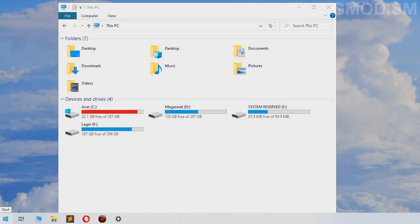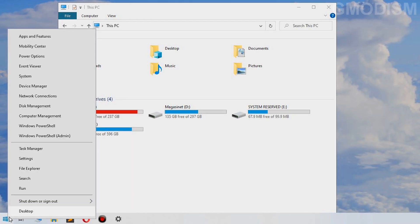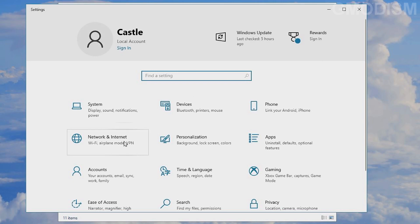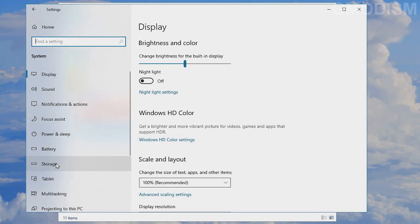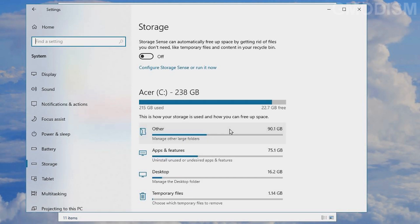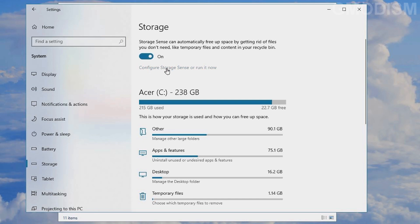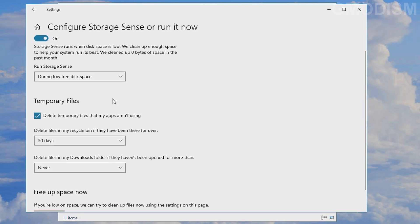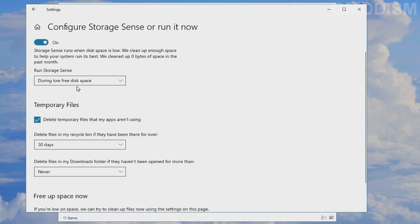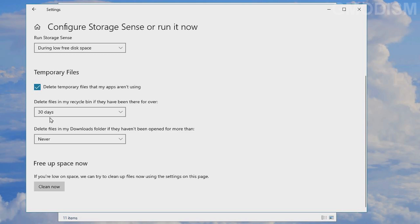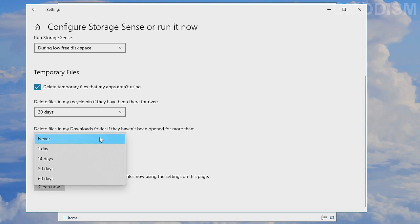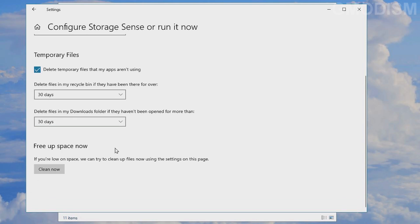Now right-click the Windows flag and click Settings. In Settings, click System, then Storage. Storage Sense can automatically help you get rid of unused files. You can turn this on, go to Configure Storage Sense, and run it when you have low free disk space, automatically delete stuff in the recycle bin older than 30 days, and the same for the downloads folder.